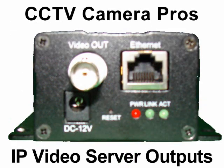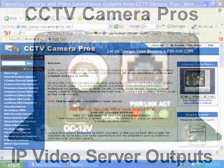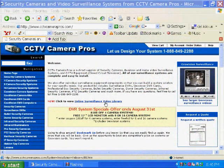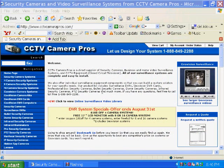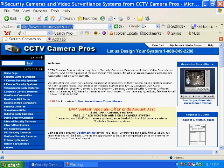When the video server is connected to a network that is also connected to the internet, the IP server allows an operator to view and control the functions of the PTZ camera over the internet using Internet Explorer.